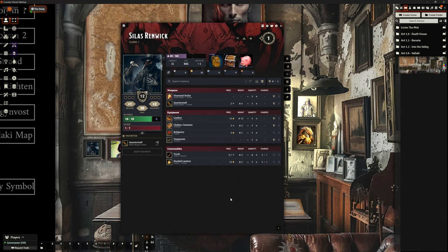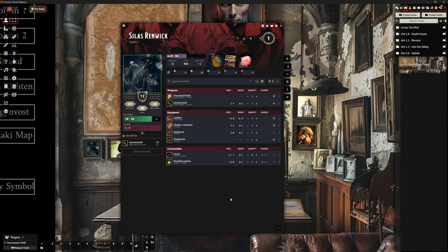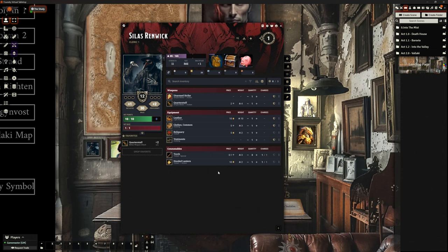And with the updates to the D&D game engine, thankfully because of the work between Wizards of the Coast and Foundry, and we've got that partnership now, it pulls things over in a much more sensible way. It's even better than it was. Still not necessarily suitable for automation, but certainly much better than it used to be. But I'm not using automation, so it doesn't matter, does it?